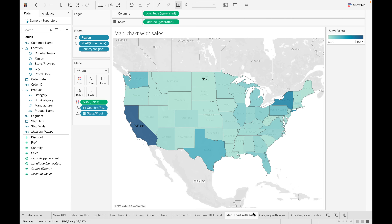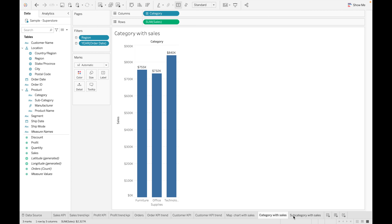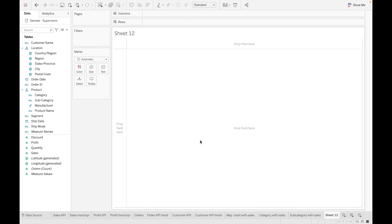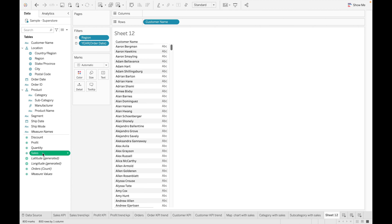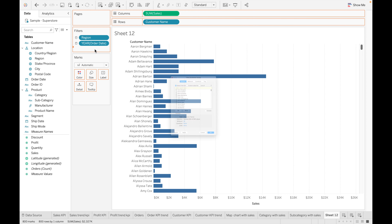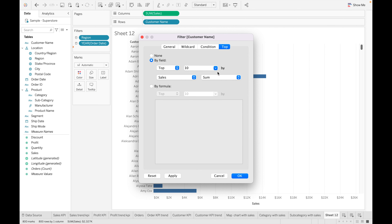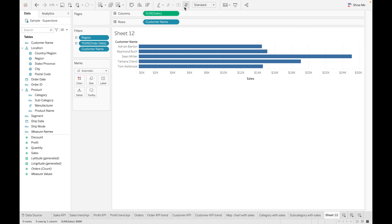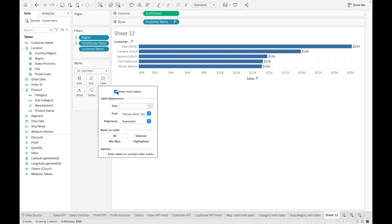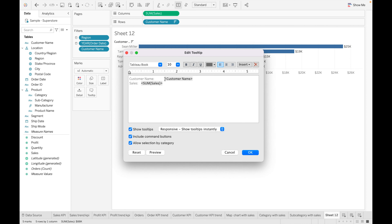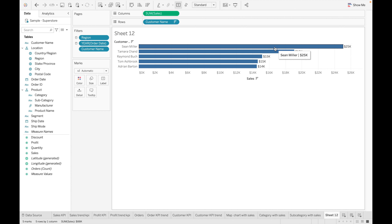Now we'll find out the top five customers by sales. Drag Customer and drag Sales. Add Customer to the filter, go to Top > By Field, select Top 5, and click OK. Sort in descending order, show labels, and edit the tooltip. Click OK — we now have our Top 5 Customers with Sales.